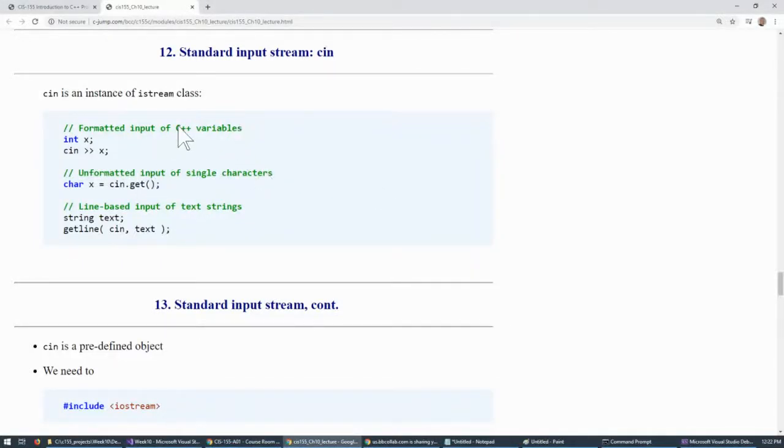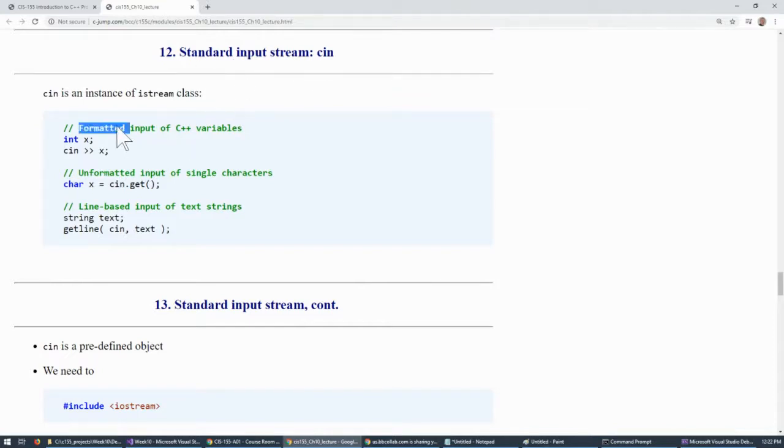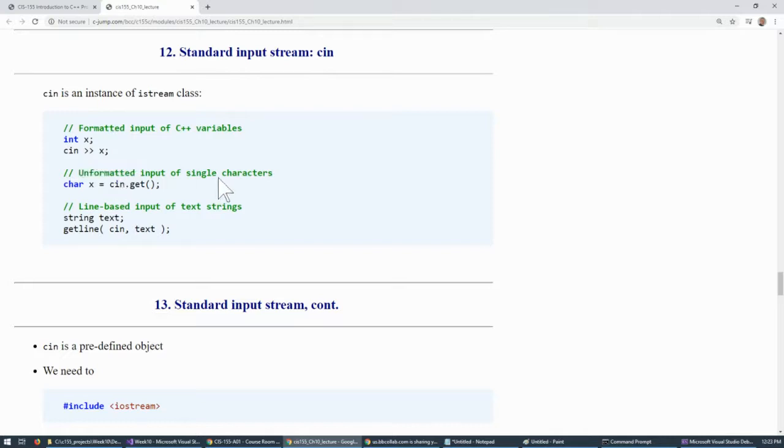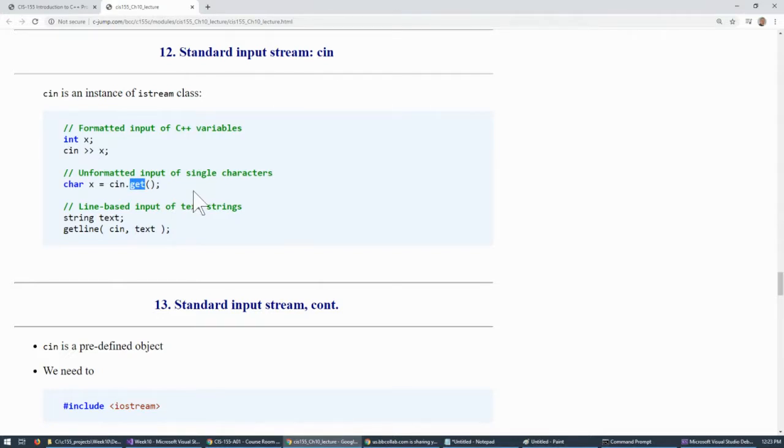This set of examples concerns formatted and unformatted input examples. The get function built into cin is designed to return a single byte, and that's what the input device is doing.